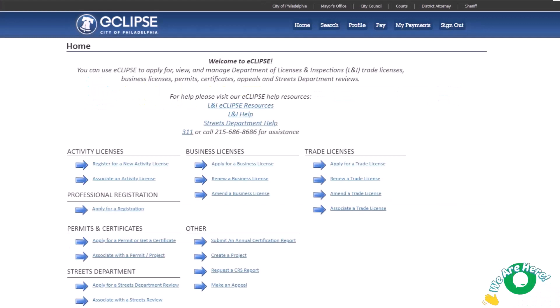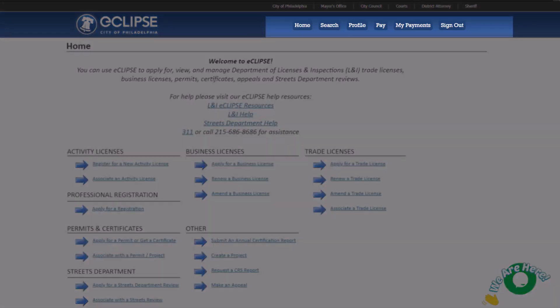After logging in, you will always start on the home page. The home page has three distinct areas. The blue banner at the top lists the different pages.